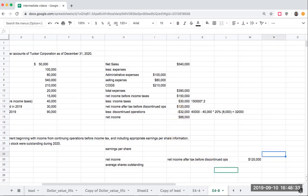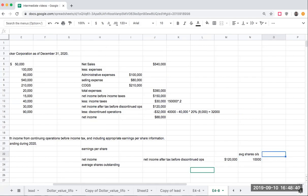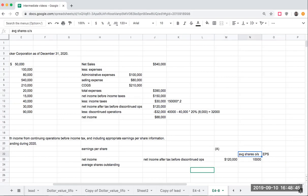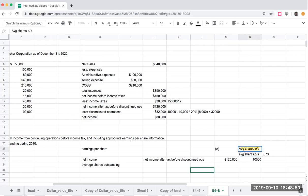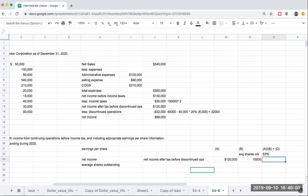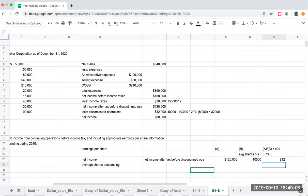$120,000 and my average shares outstanding was 10,000. So my earnings per share is going to be my net income divided by this. That A divided by B is going to give me my earnings per share. This is going to be $12.